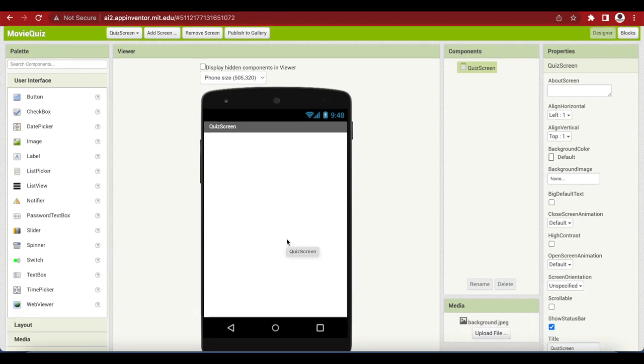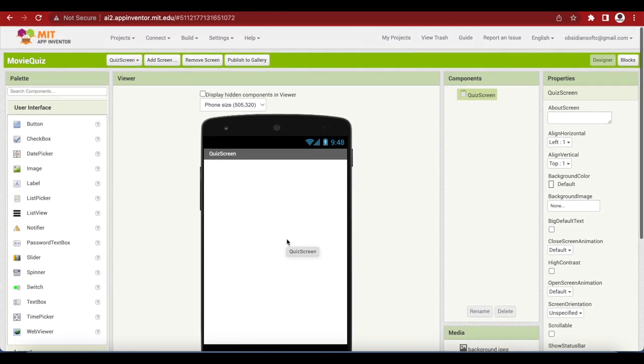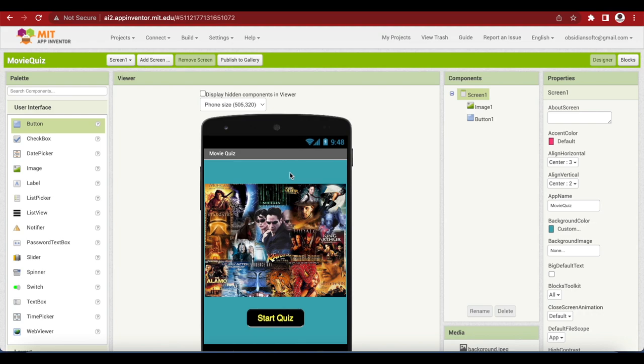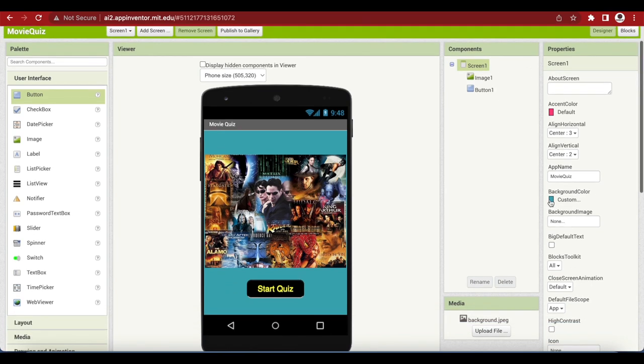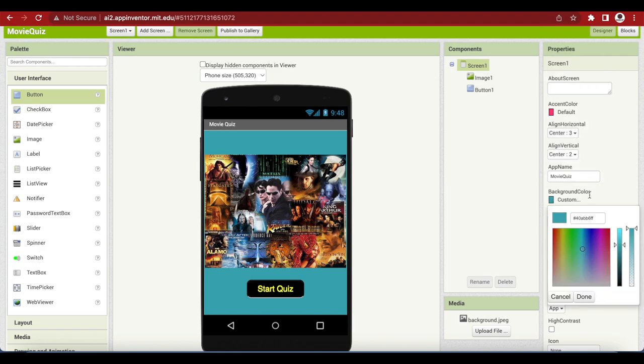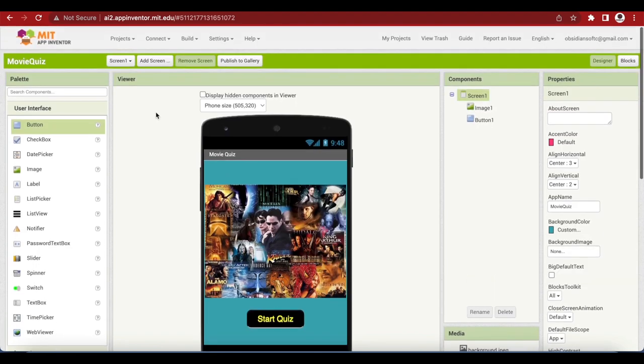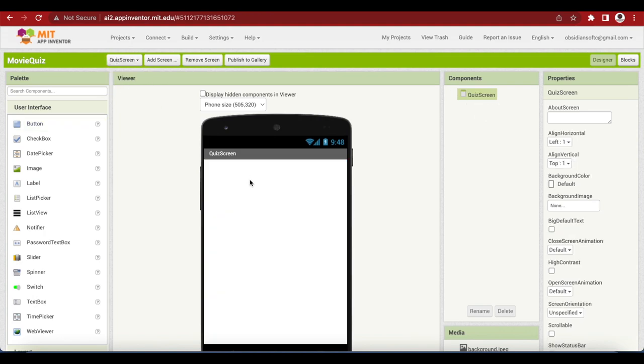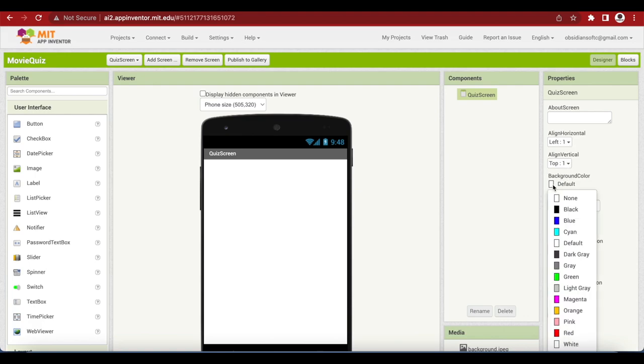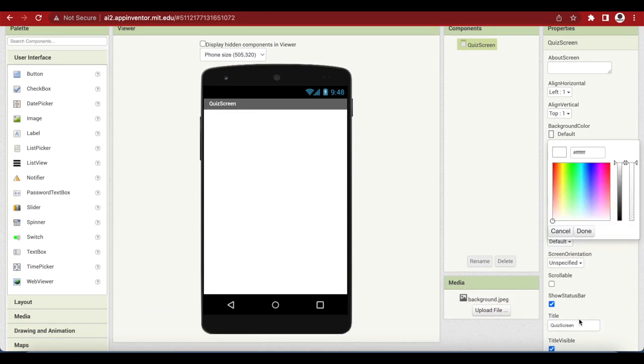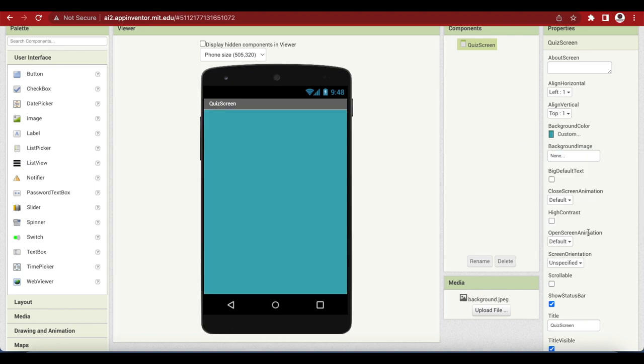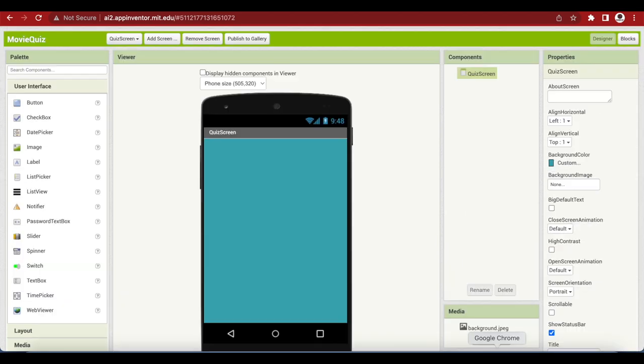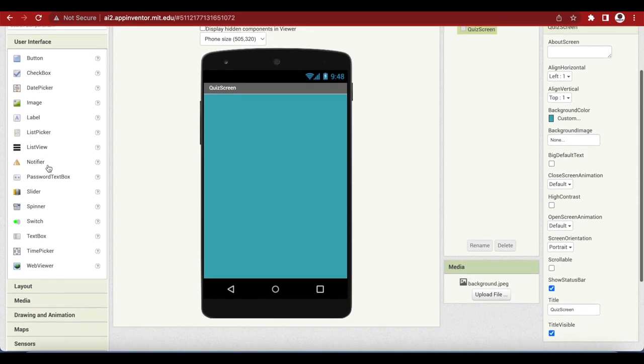This is our quiz screen and I want it to have the same color as my menu screen. So I will just go and have a look at what my menu color was. I can go to screen one, go to custom and I have this exact color here. So I'm just going to copy it and go back to my quiz screen, select it and make its background color also the same by going to custom and pasting the color that I had copied from my screen one. This is the same now. Let's make its screen orientation also portrait.